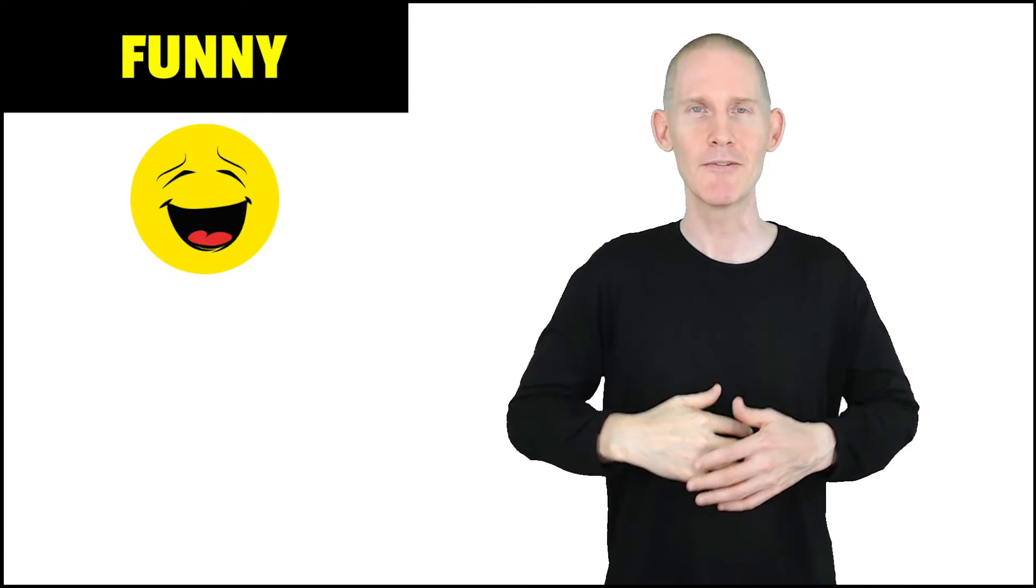Funny. Okay, rest position, sign with me, let's do it three times.